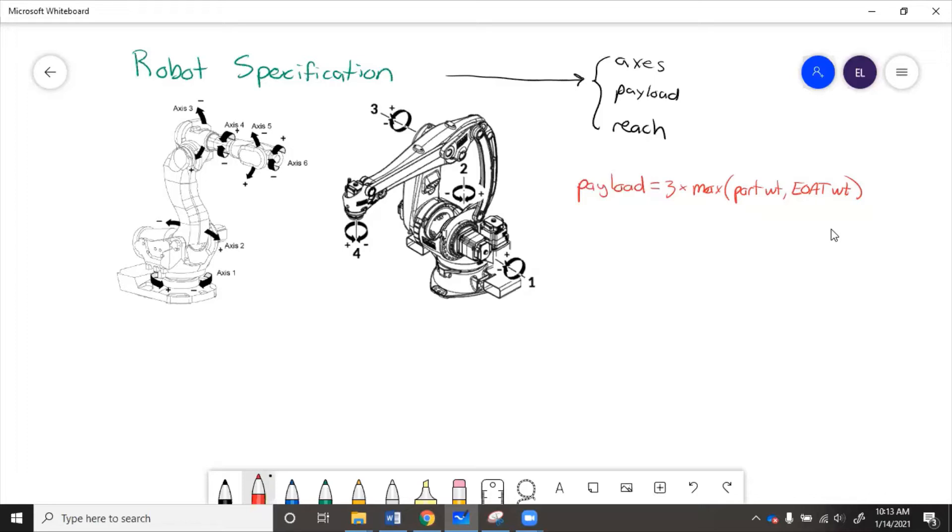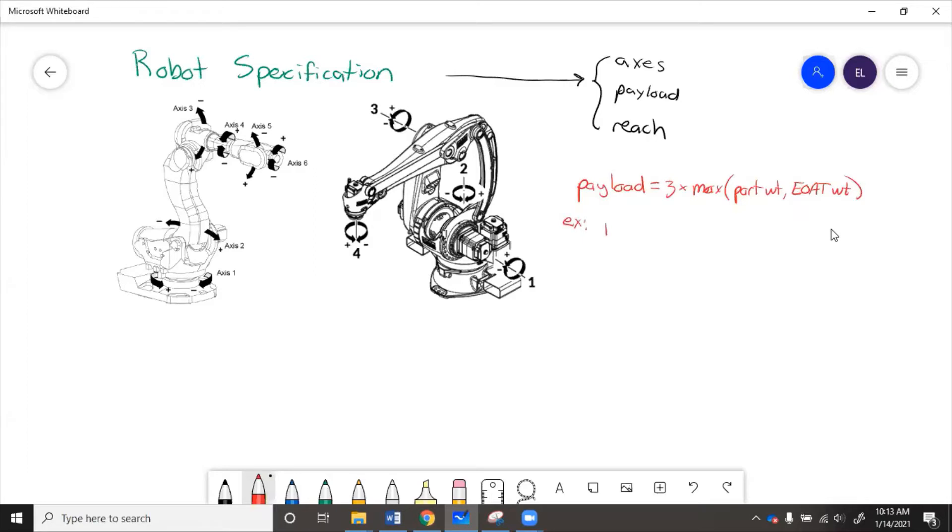Just kind of like figuring out after you use enough robots and enough tools and enough parts, then you kind of figure out about what a decent formula is. So as an example, let's say that the robot needs to pick a part that is 50 kilograms, and it uses a claw that is 45 kilograms.